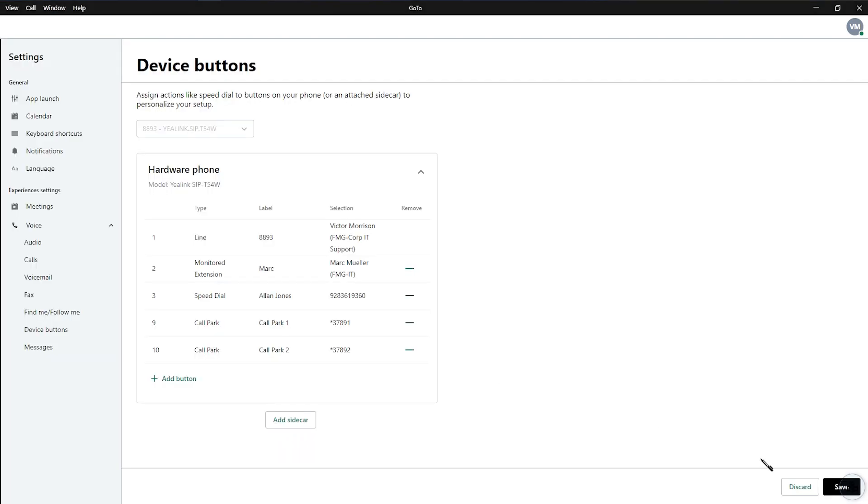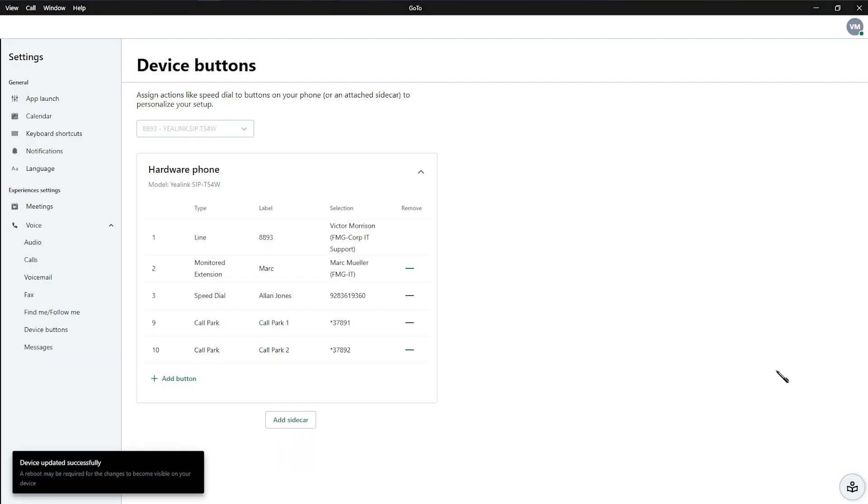From here, you're going to press Save in that bottom right-hand corner and it's going to ask you to reboot.